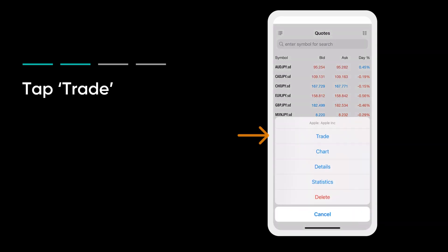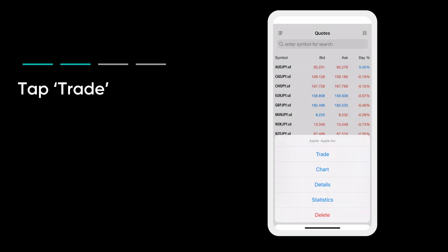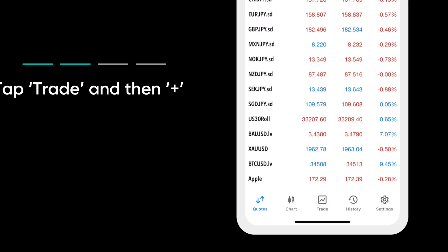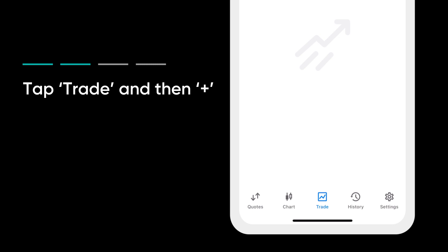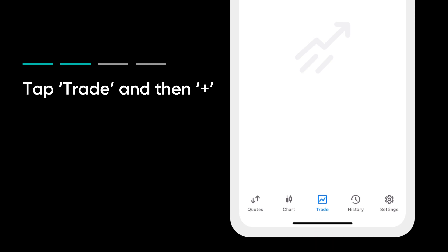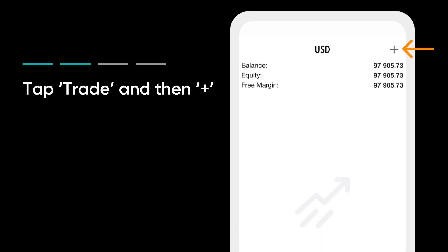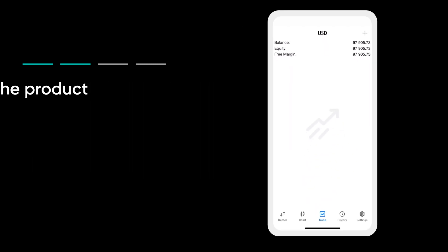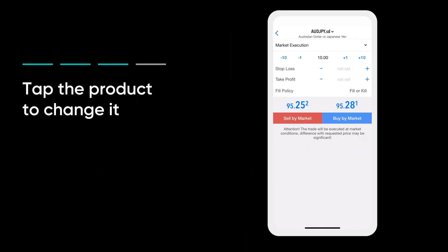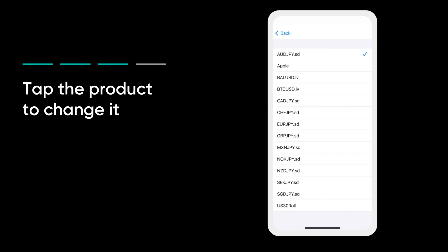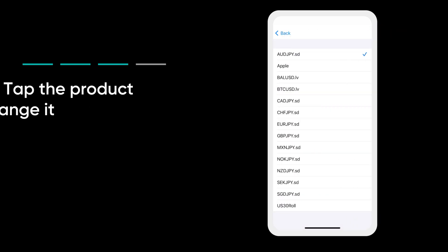Tap Trade to open a new trading position. You can also open a new trade by tapping on Trade in the navigation bar and then tapping the plus sign on the top right corner. Tap the product symbol at the top of the screen to open your product list and choose another one.